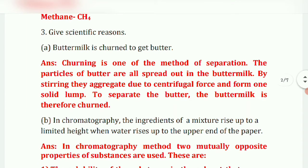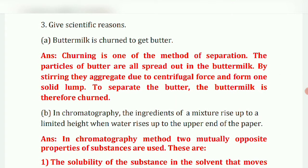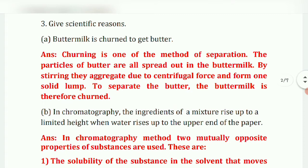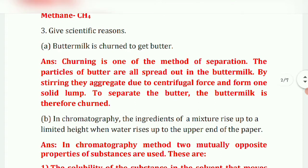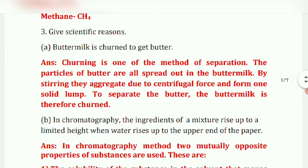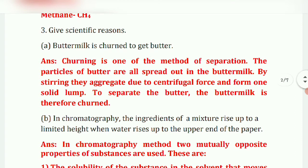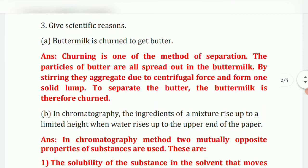Next question — give scientific reasons. First: buttermilk is churned to get butter. Answer: churning is one method of separation. The particles of butter are spread out in the buttermilk. Due to centrifugal force they form one solid lump, separating the butter from the buttermilk.